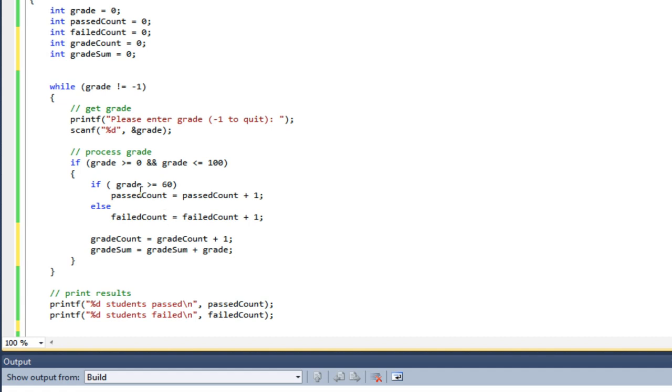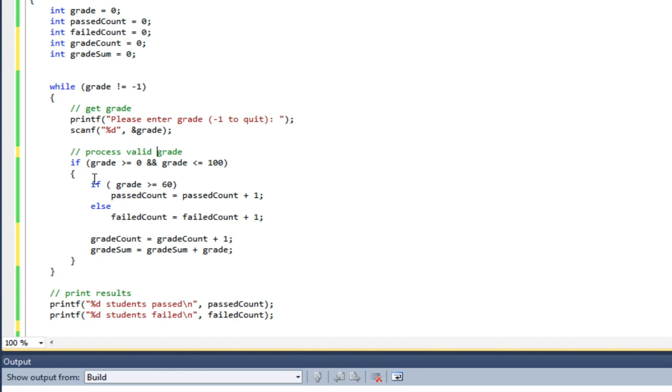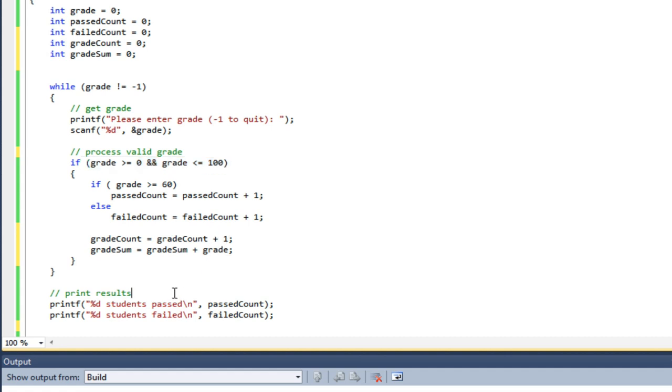Because I'm doing this inside my valid grade section—I should say here process valid grade—I don't have to worry about adjusting for that sentinel value minus one. When the user enters minus one to exit the program, they're not going to come into my processing grade section because of this test. So I'm only counting valid grades here, and I'm only adding valid grades to my gradeSum.